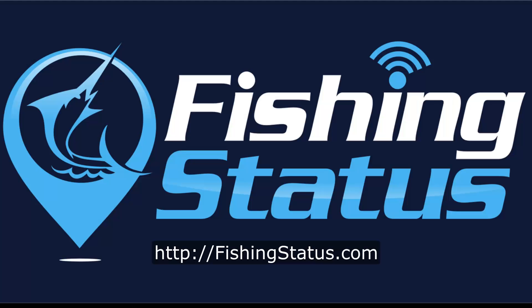If you have any questions or suggestions for using this new feature, don't hesitate to contact us. Thanks for using Fishing Status.